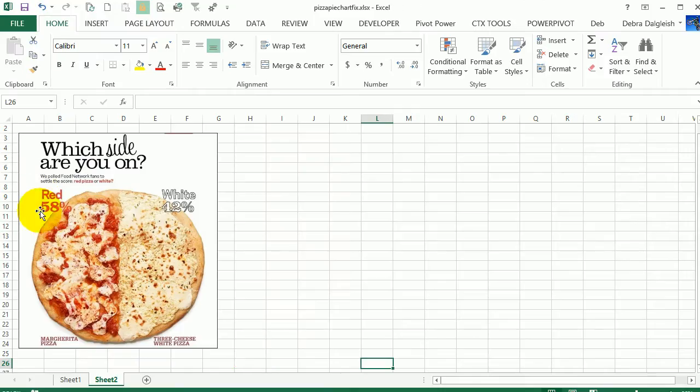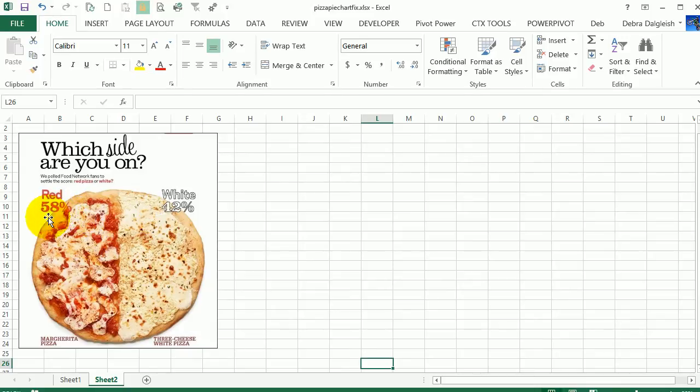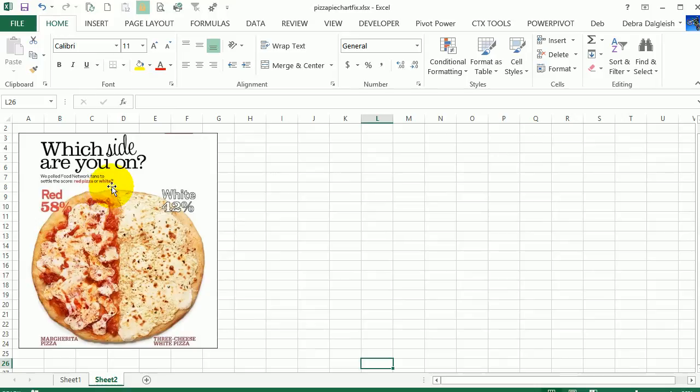I saw this pizza in a magazine recently showing favorite toppings, red or white. This side has 58%, this is 42%, so they're creating a pie chart - a pizza pie chart - but it's not 50/50, which is what the toppings look like. It's really 58/42, so I decided we could make something better in Excel.